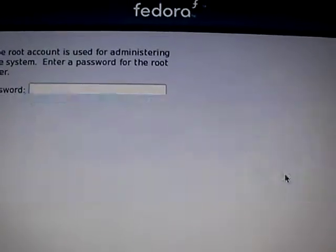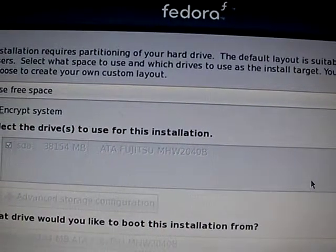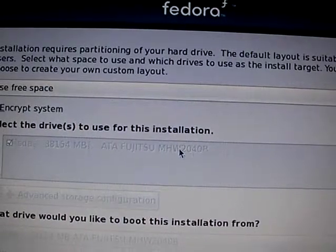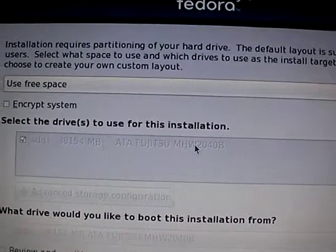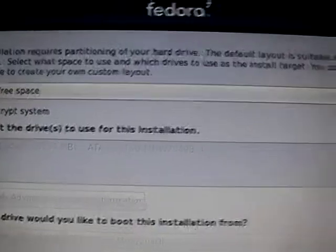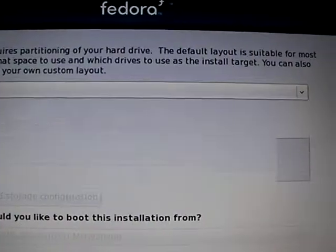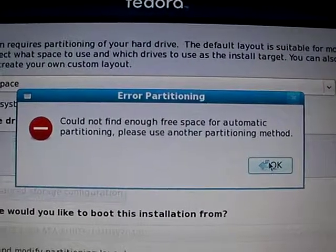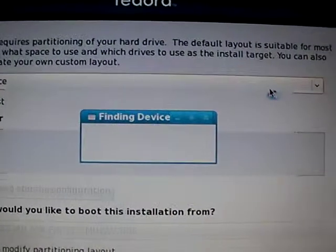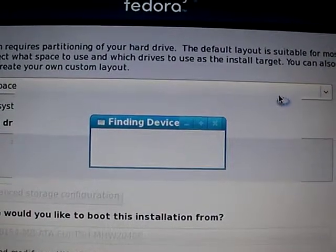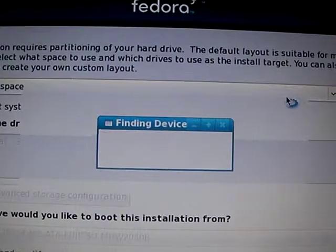Okay, well that was not very encouraging. That's my ATA. Use free space, not enough free space. Let's see if I can force it to shrink the current system.